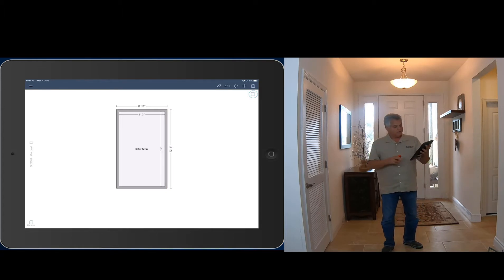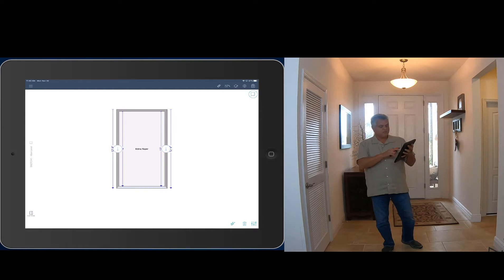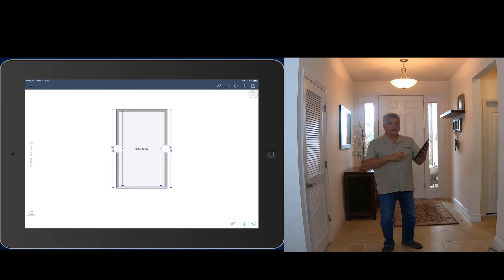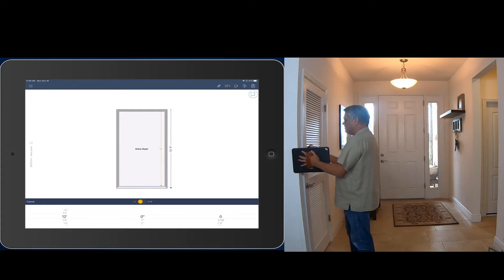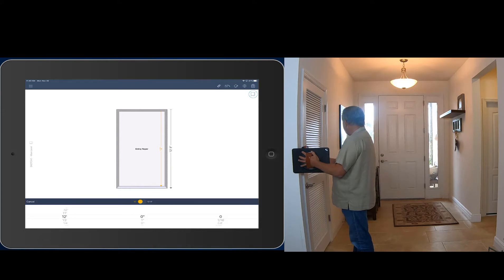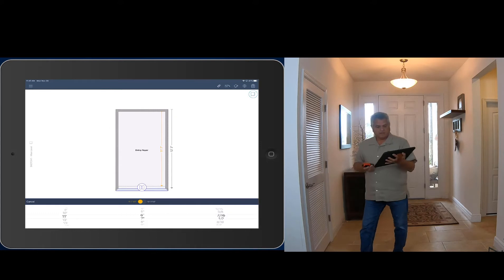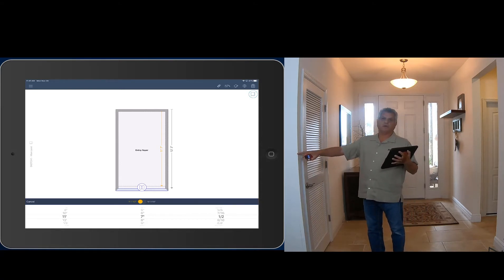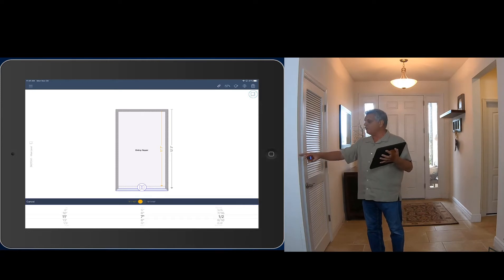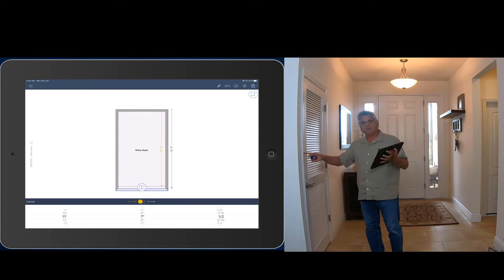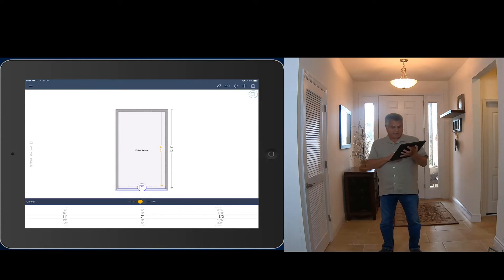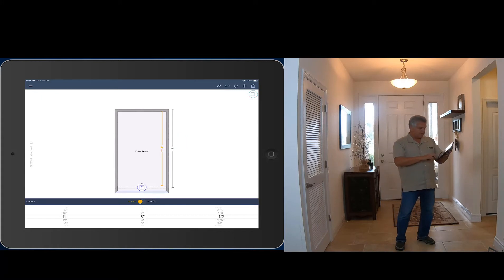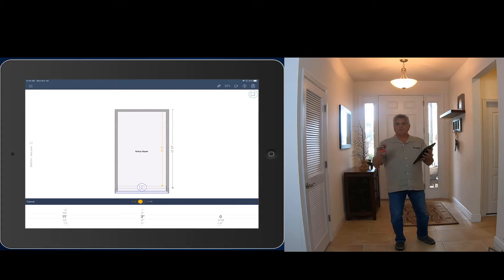Now I'm ready for the length. I tap the bottom wall, tap again to select the dimension, tap the arrow, and there's my picker. I shoot from this corner to get the wall dimension — it shows eleven foot seven. But that's measuring to where a wall is, so I need to subtract four inches. Eleven seven minus four inches is eleven three. I change it to eleven foot three using the picker, get rid of the fraction, hit the double arrow, and now my width and length are set.